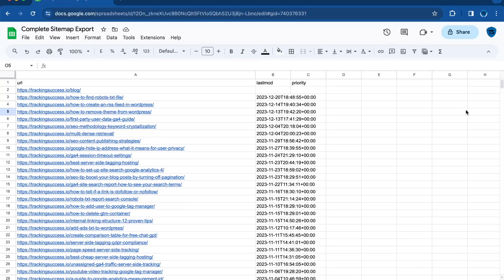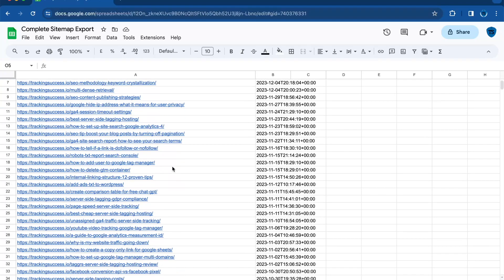Are you interested in learning how to export a sitemap from a website, whether it's your own or from a competitor? Welcome back to the Tracking Success channel. In this video, I will show you how to export a sitemap from any website. Here's how you can do it.